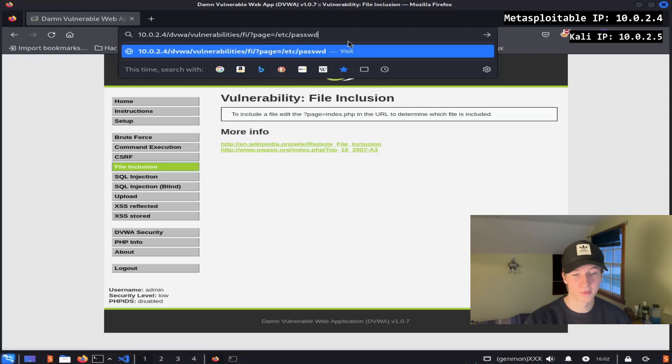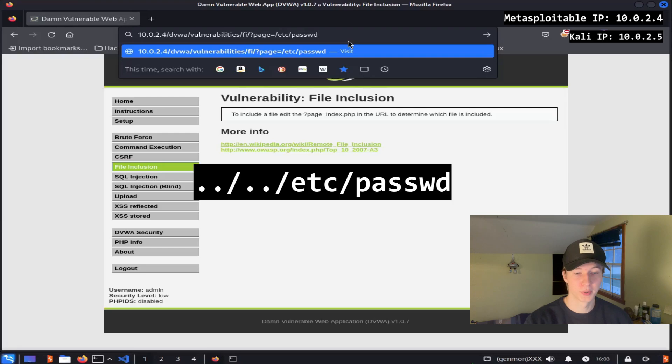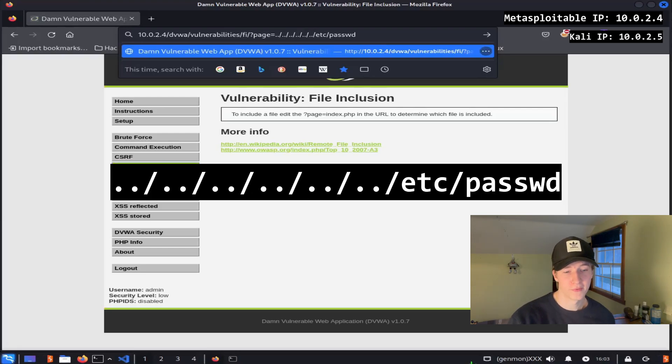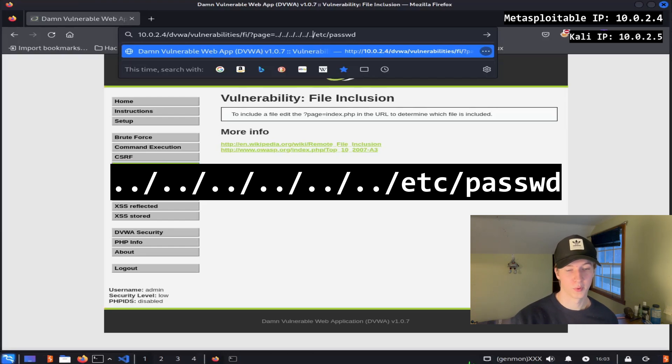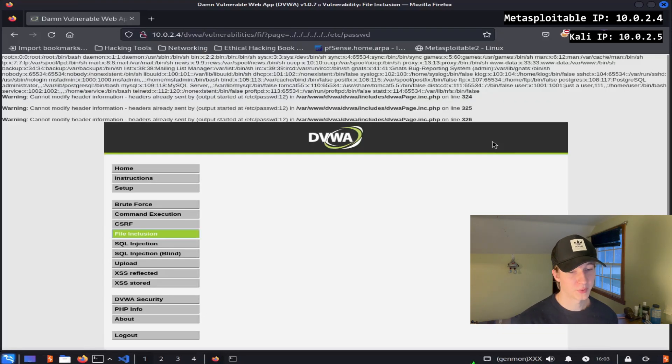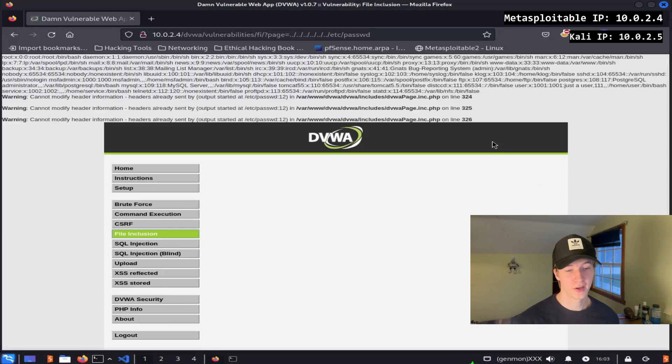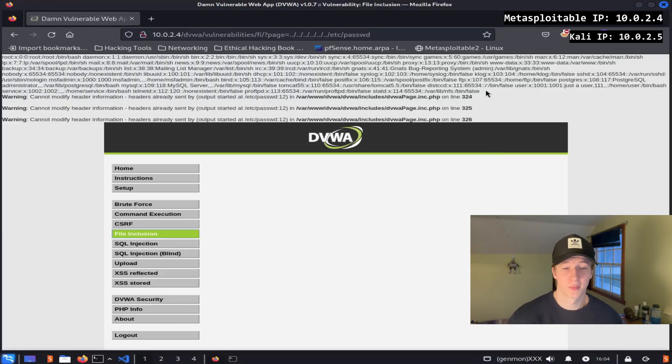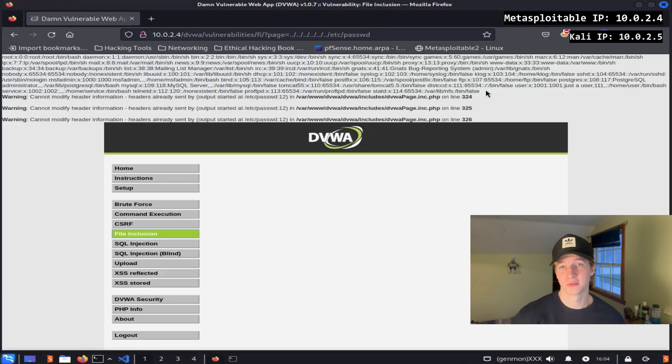We can try this by setting the page parameter from include.php to slash etc-passwd to try and access the passwd file. Sometimes we may have to go back to the root directory within the parameter by typing multiple dot dot slashes depending on how many subdirectories deep we are. So typing five or six dot dot slashes and then etc-passwd would probably do the trick. And as you can see, we see the output of the passwd file at the top of the page. Depending on the setup of the server, we could abuse this vulnerability to look for configuration files that may have hard coded credentials or other interesting information.